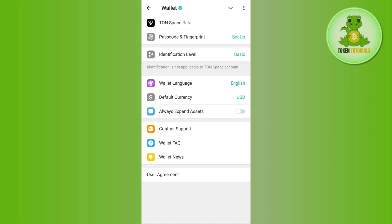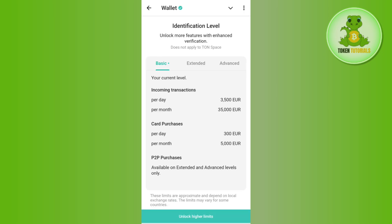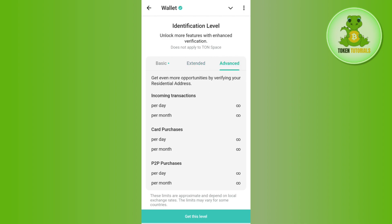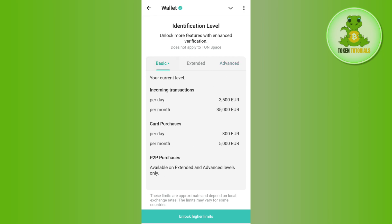Now tap on the gear icon or settings icon. Here you will be able to see the option that says Identification Level. Currently I am on the basic level, but if you tap on Extended you will be able to see the limit, and if you tap on Advanced you will see that there is an infinite limit if you are able to verify your identity and get the advanced level.